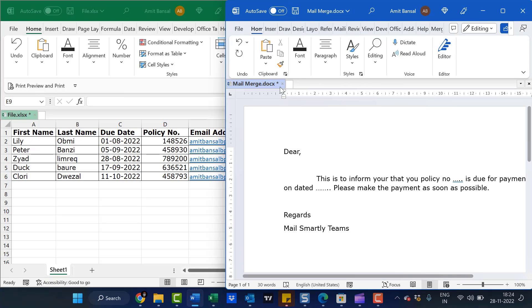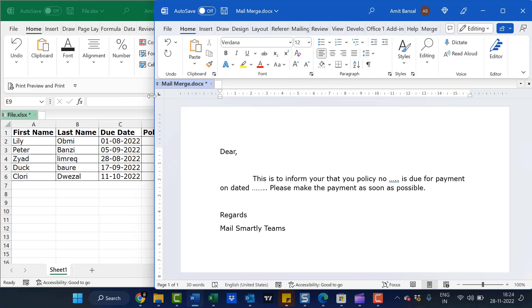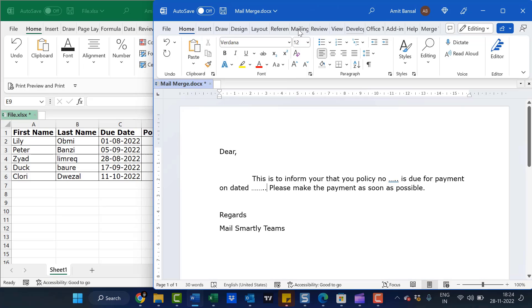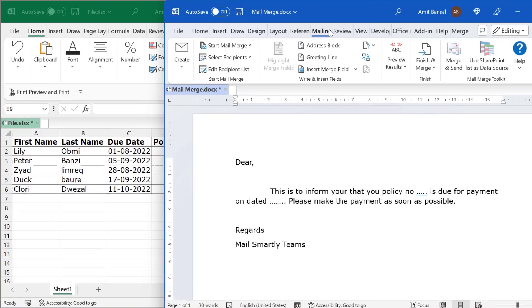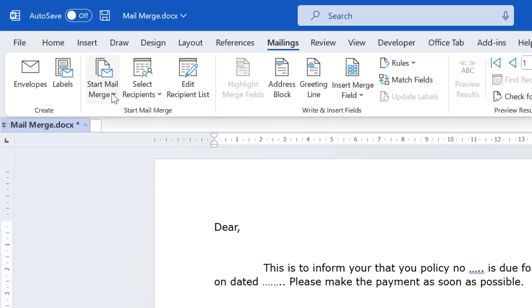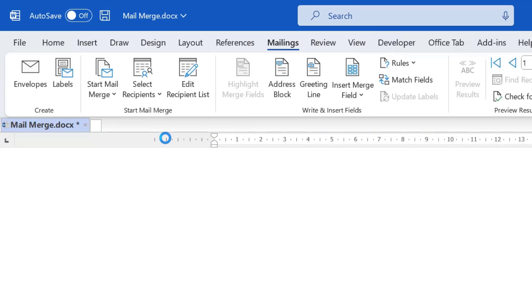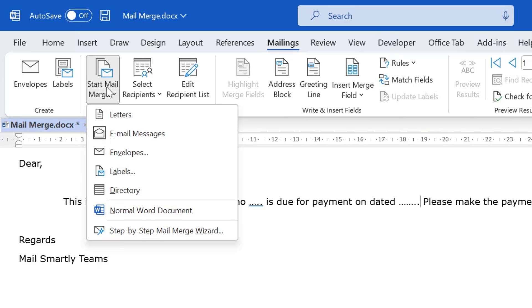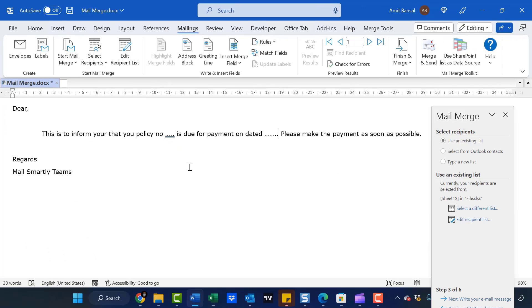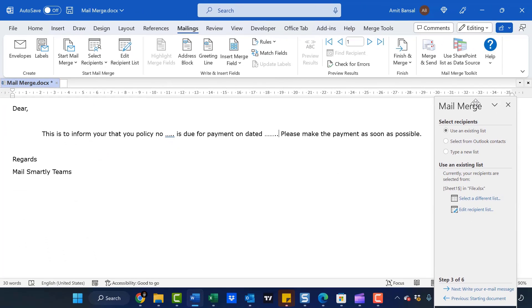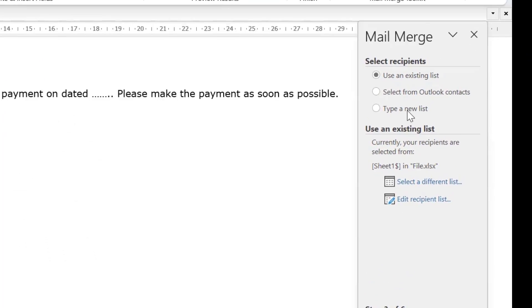First, I have to open the Mailing tab. Click on Start Mail Merge, then Email Messages. Now click on Start Mail Merge again and select Step-by-Step Mail Merge Wizard. When I click on it, a small wizard appears here.